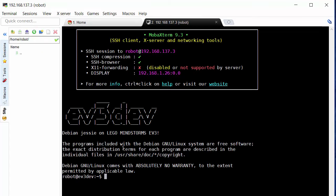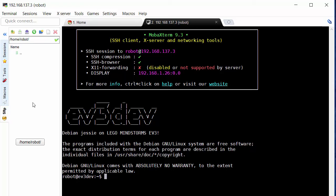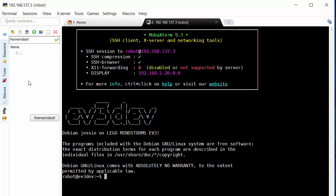So this seems to have been successful. We can see I am connected from the PC to EV3dev. I like MobaXterm because it shows me a directory listing here. This is a listing of the contents of my robot directory or folder which is within the home directory or folder. Right now there are no files or folders inside the robot directory.